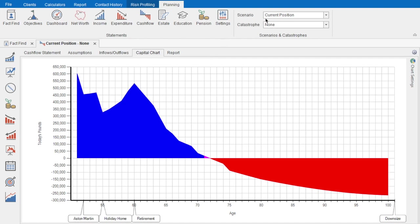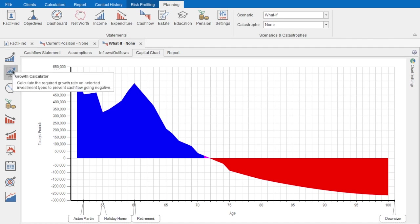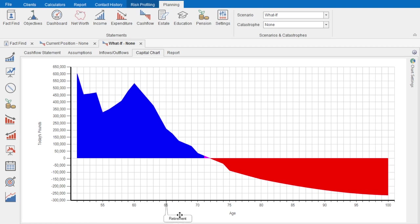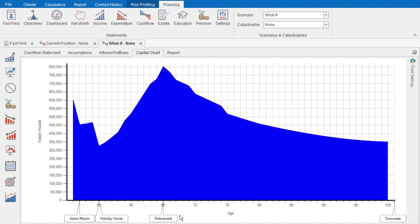From what clients tell us, scenario planning is the most powerful part of cash flow modelling. So rather than prefabricating solutions, there's a whole suite of tools you can use to look at solutions dynamically and collaboratively with a client during a meeting. I'm going to preserve the current position and look at some solutions in a hypothetical what-if planning scenario. At the bottom of the chart there are some key life events and key dates that are linked to relevant items in the fact find — we can slide these on the chart and see the impact.